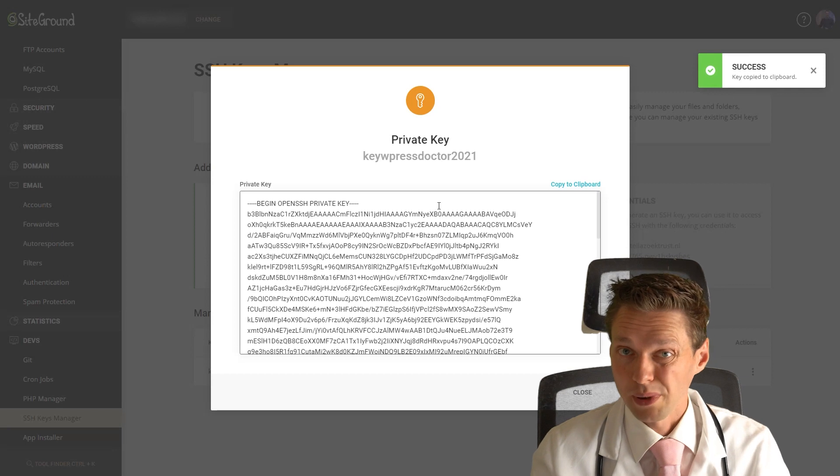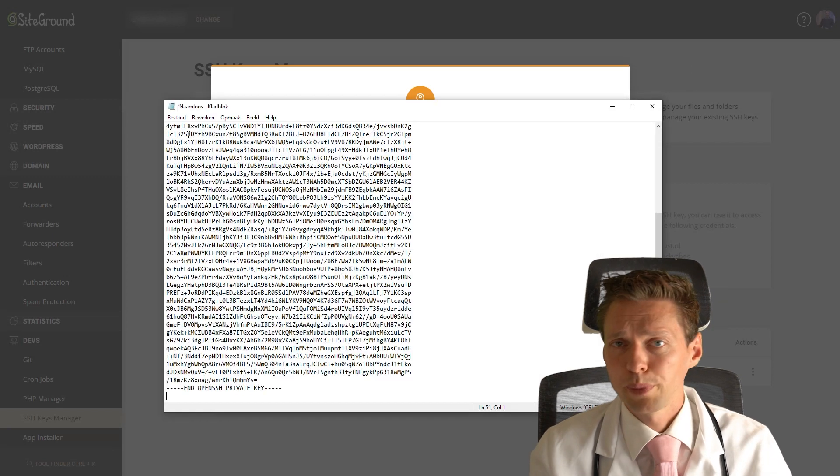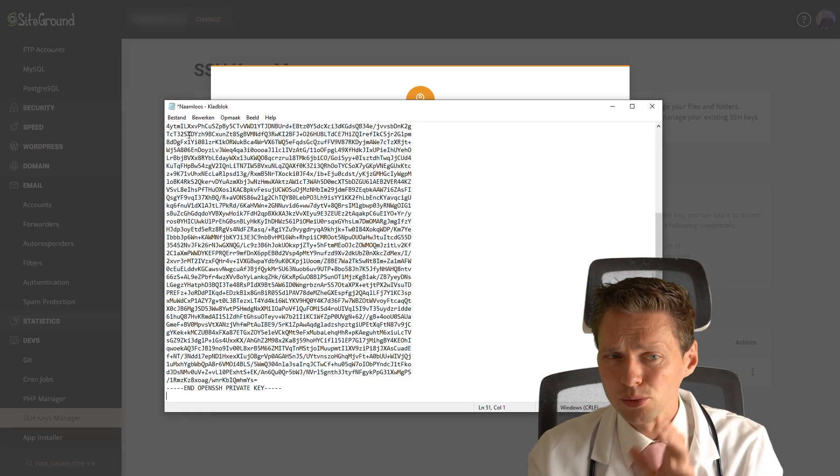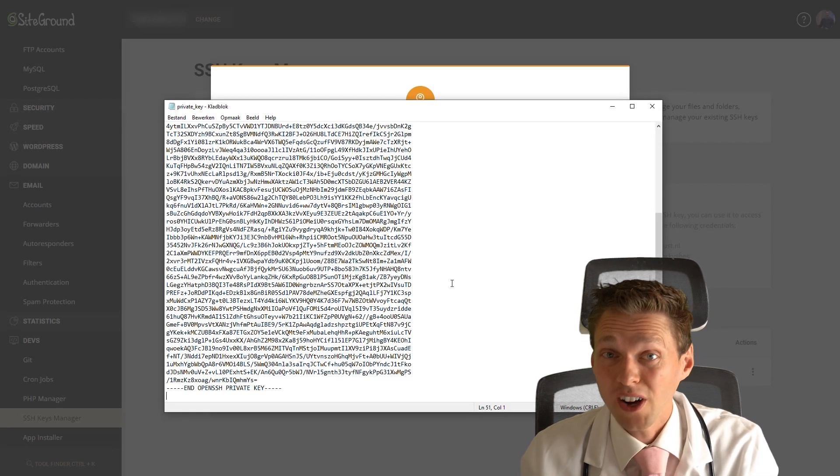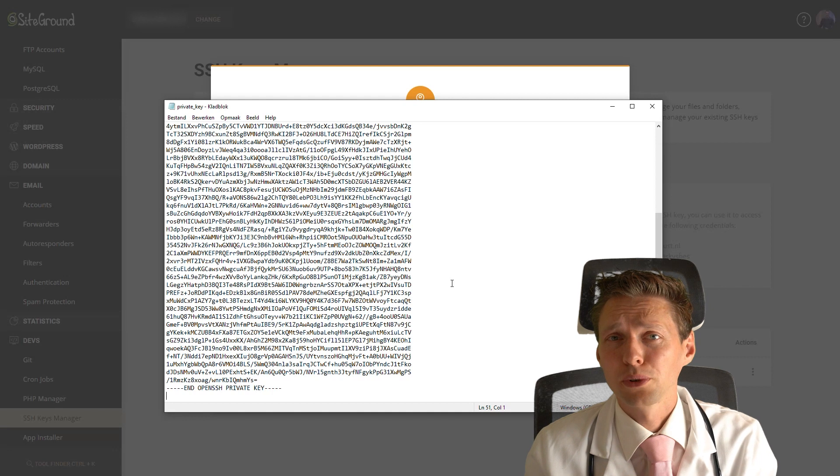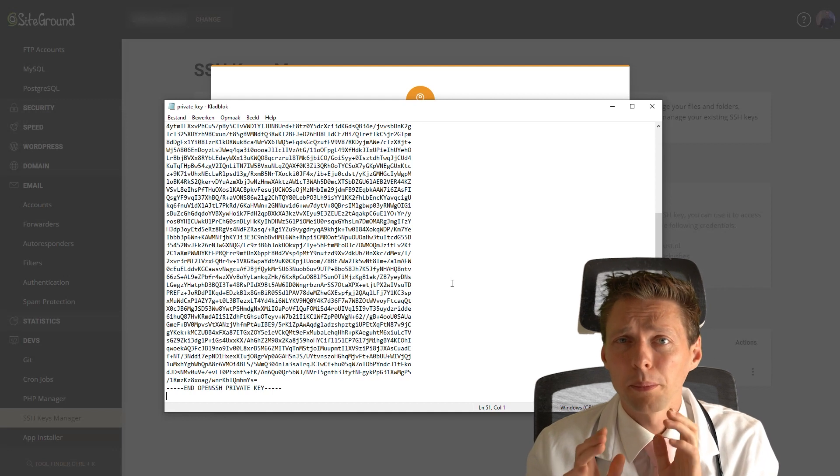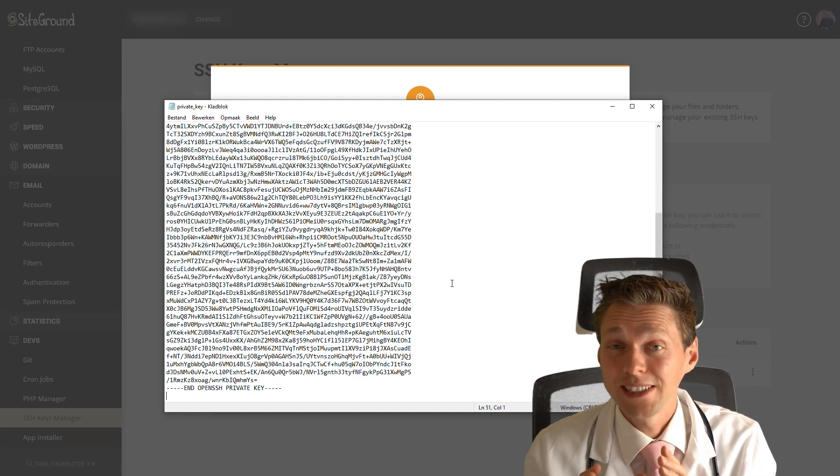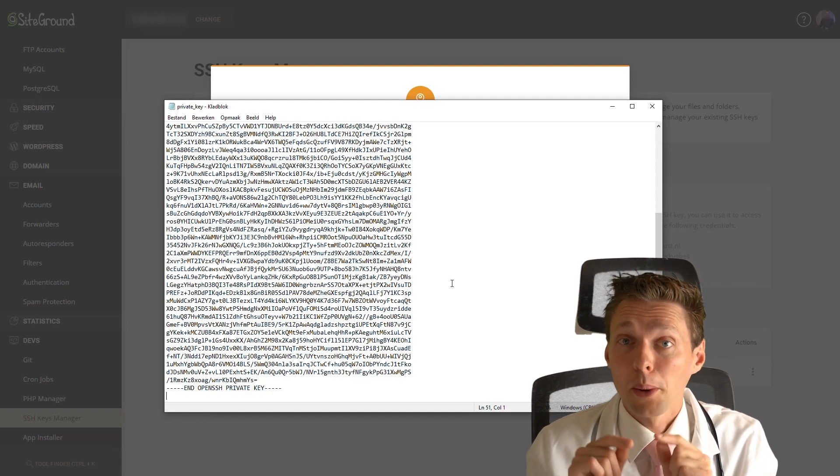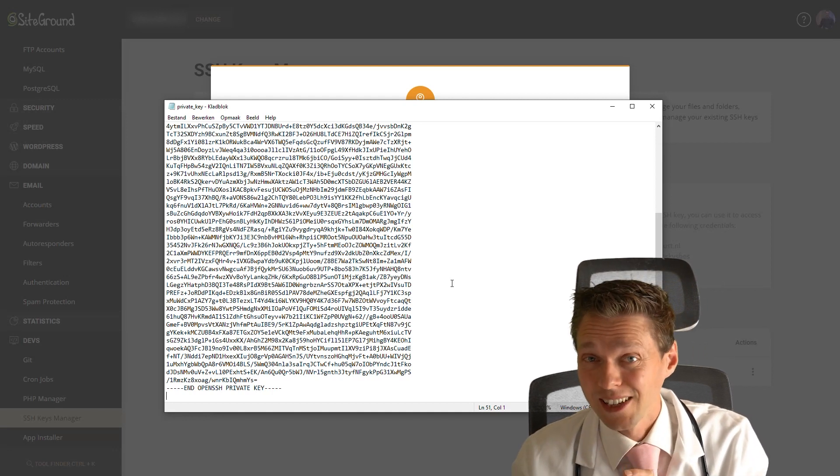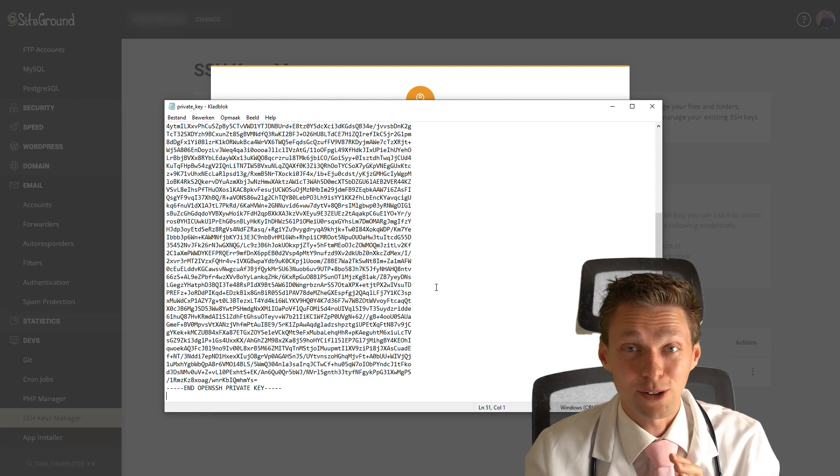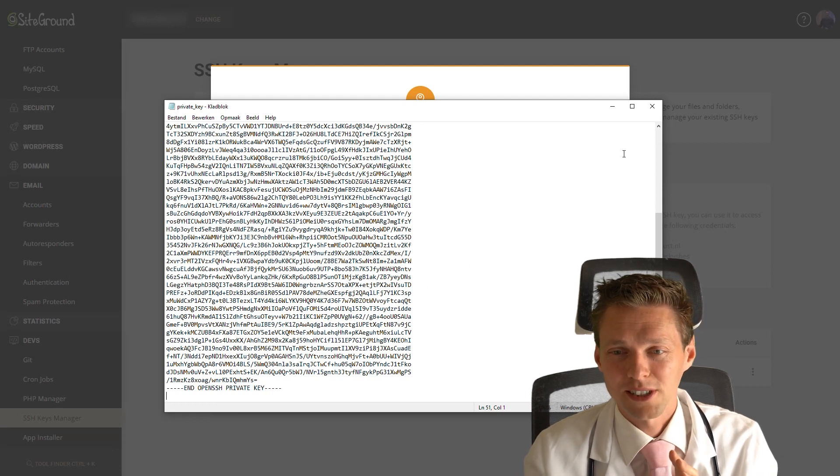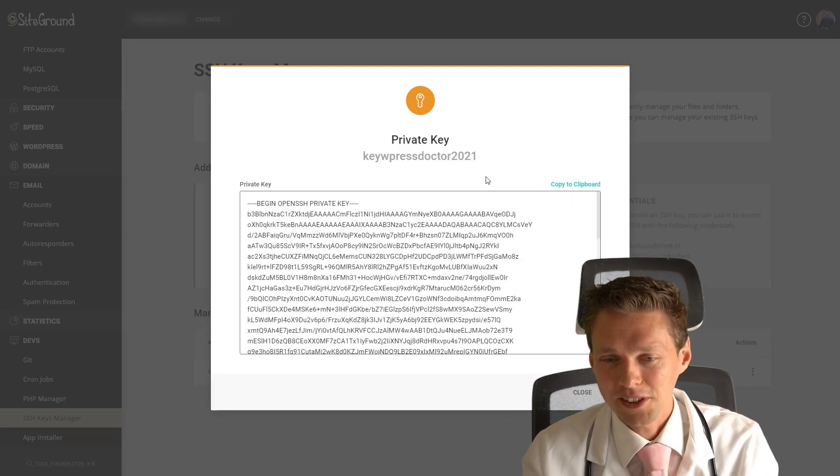Open notepad. You paste in the key right there. You need to save this file somewhere on your computer called privatekey.ppk. No, I'm not kidding guys, this is how it actually works. Alright, save this.